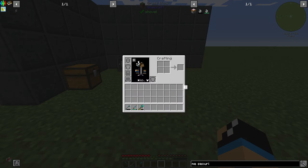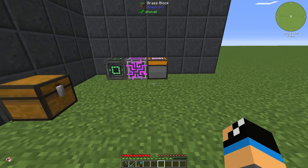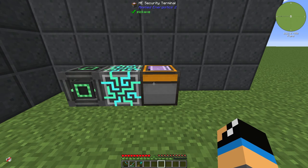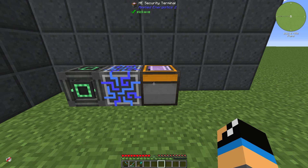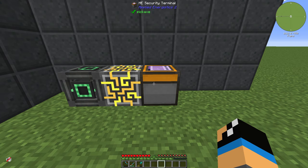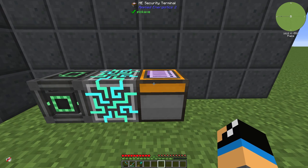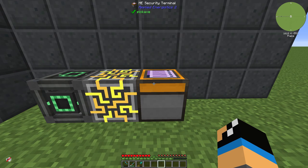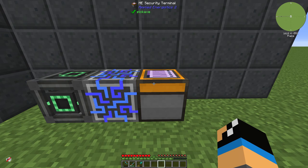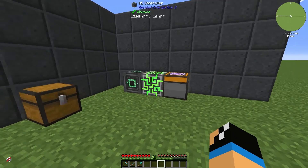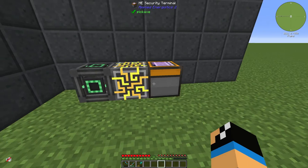You need the ME security terminal for your server. If you play on a server and want to protect your ME network and don't have modifications like 3D chunks, teams, or something else, you can use the ME security terminal to protect your Applied Energistics 2 network. I will show you how it works.